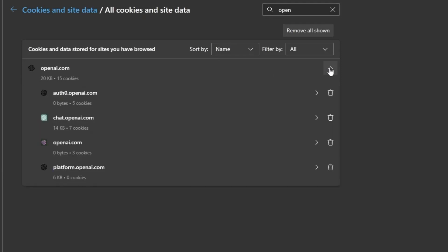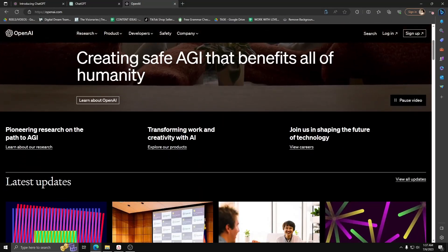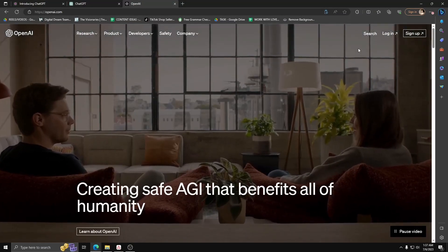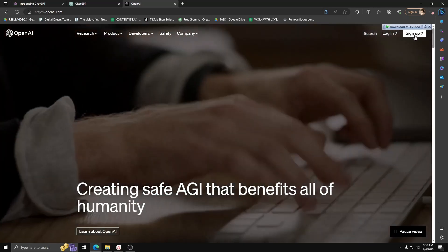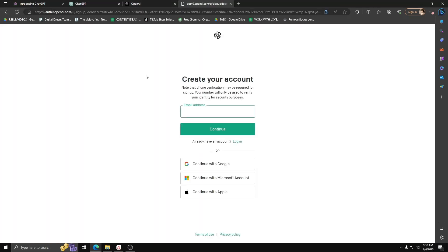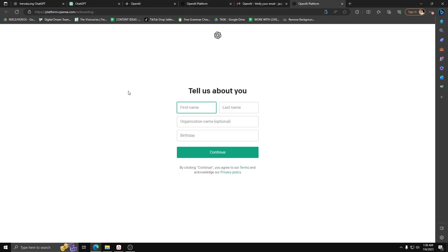But if that doesn't work, we have another solution for you. Go back to the OpenAI or ChatGPT website and make sure to log in to your OpenAI account. If you haven't already, go ahead and create a new one. Once you've created the new account, go back to your ChatGPT website.